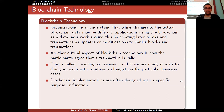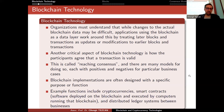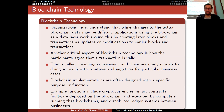Blockchain implementations are often designed with a specific purpose or function — like Bitcoin, which has the very specific purpose of transferring digital assets. Example functions include cryptocurrencies, smart contracts (which are software deployed on the blockchain and executed by the computers running that blockchain), and distributed ledger systems between businesses. You can use blockchains for many different purposes.